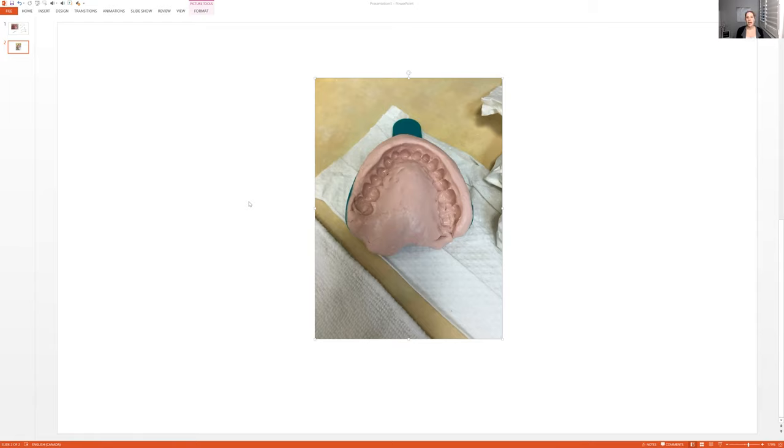But if they say I have no idea, I've never had them before, then you want to explain everything to them. So I say, okay, well, this is super easy. We take impressions of your top teeth and the bottom teeth. I will do the top teeth first.